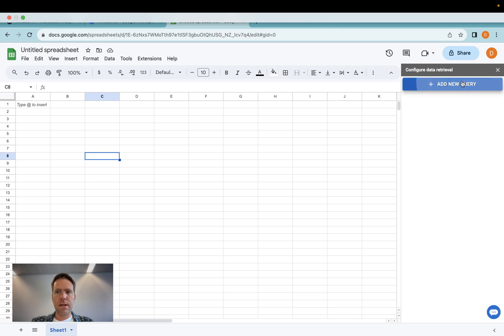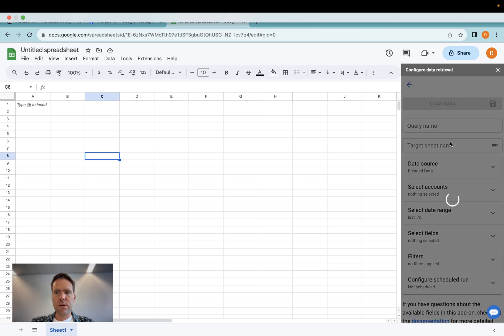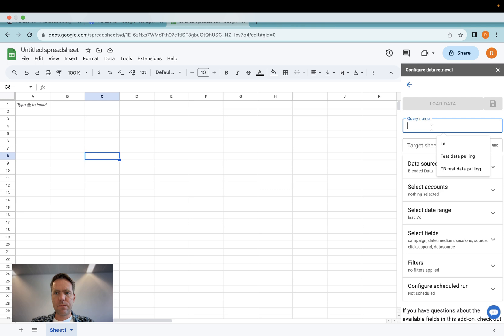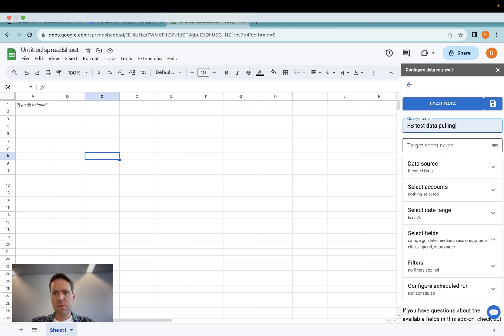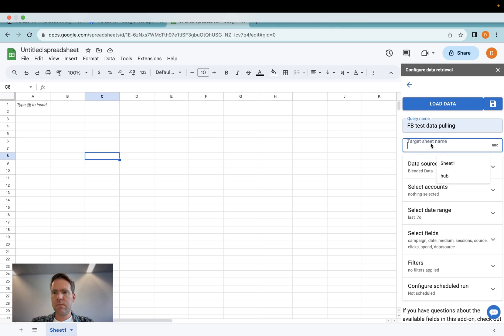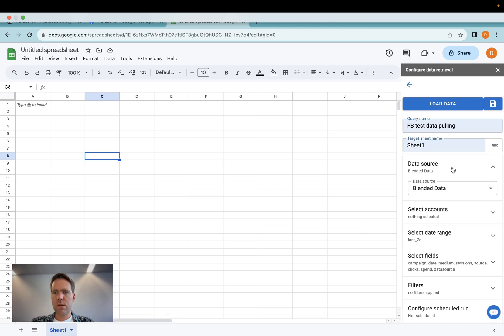And then add a new query. Give it a new name, FB test data pulling. Then I need to specify the sheet name, the sheet one here. So I'm going to do that.